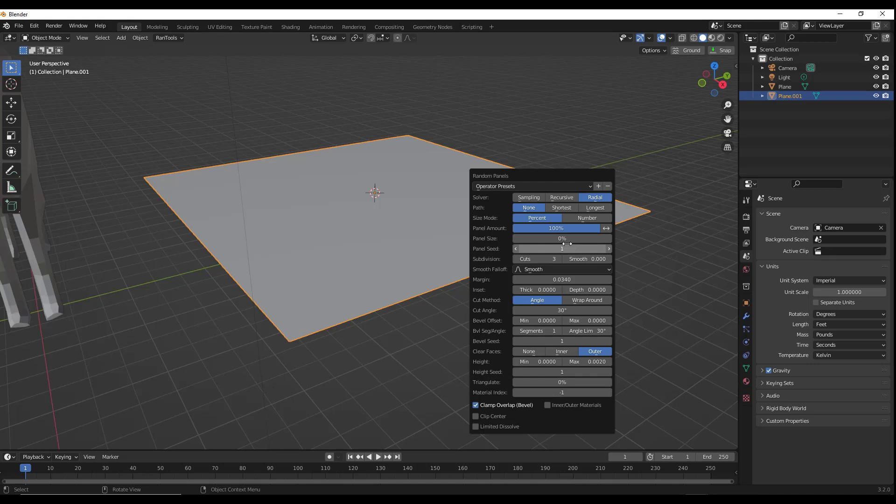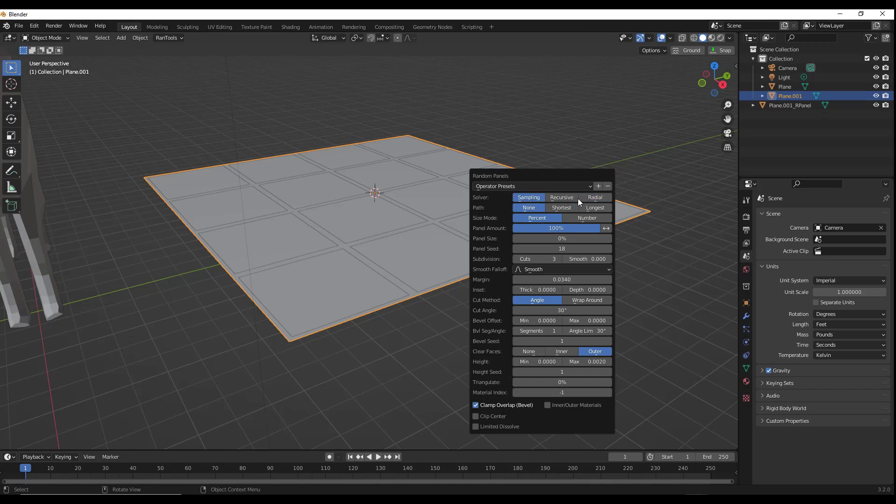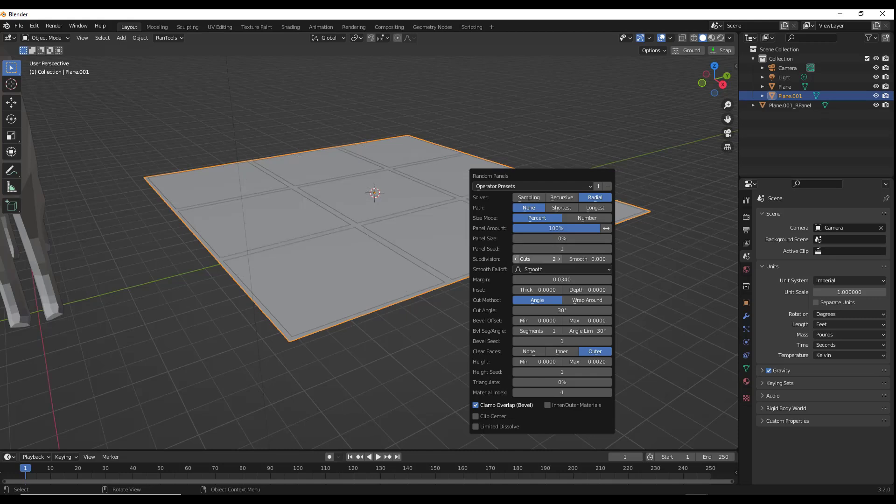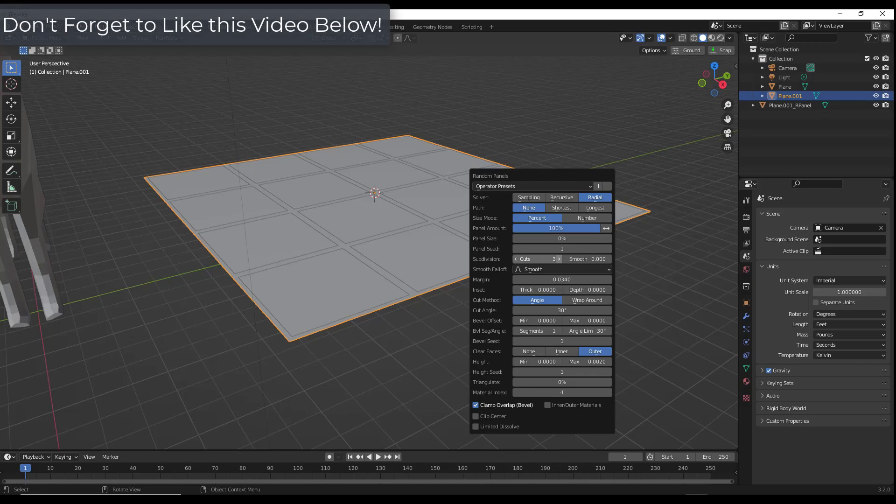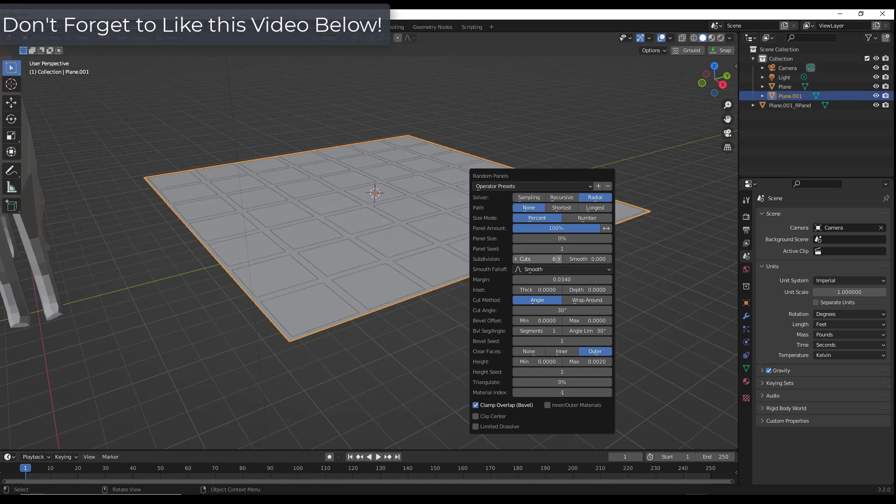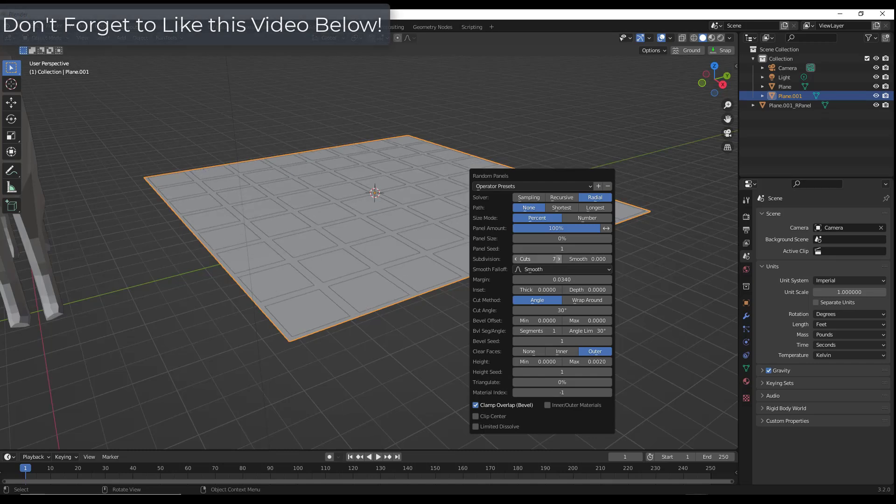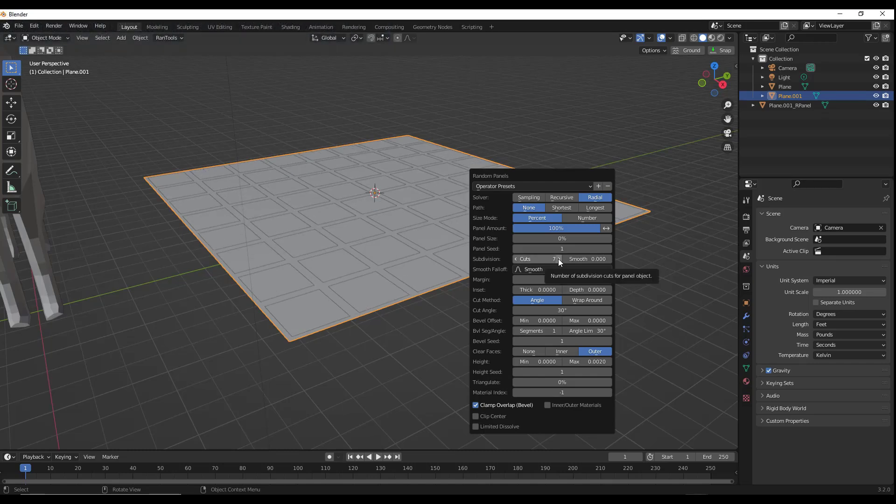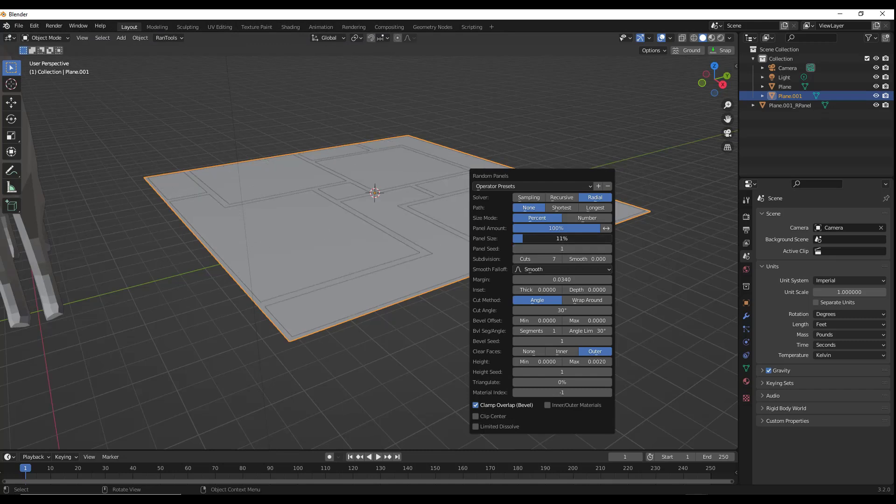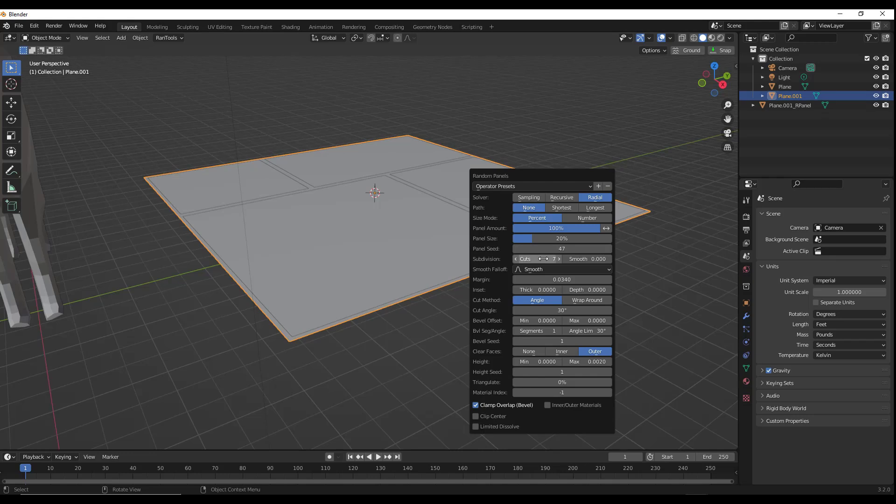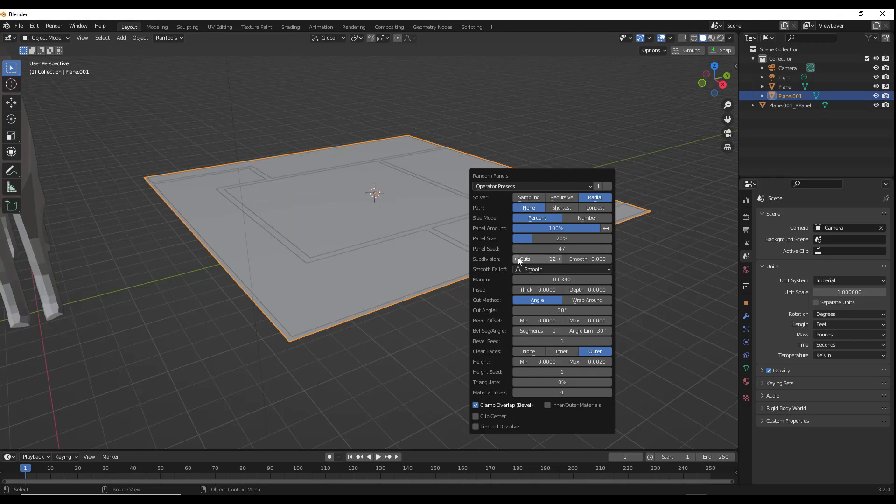But what we want to do is we want to start by using this to generate just a city, right? So we're going to go ahead and set our solver to radial. And notice how we can adjust this using the number of cuts. So the more cuts equals the more spaces or blocks right here. So we're going to cut this down a little bit more. And notice how you can randomize this by adjusting your panel size right here and your seed. So we're going to use this to create some more cuts, maybe like 12.